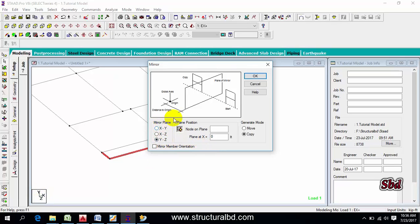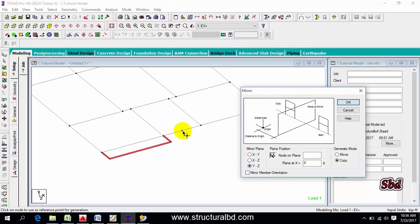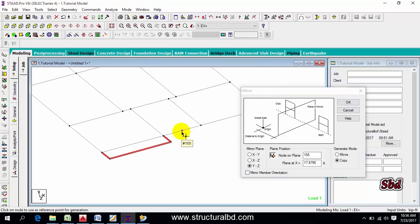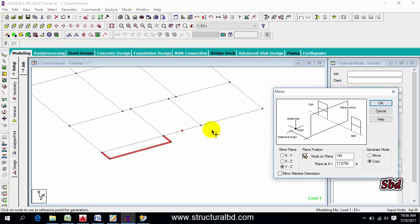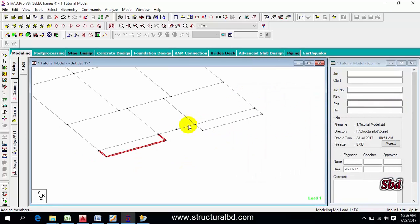Click the plan position icon, then select the node you want to mirror with respect to — the object will mirror to that side. Click OK and you can see the object has been mirrored. This is how you use the mirror command.